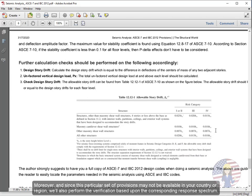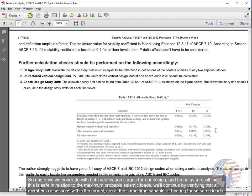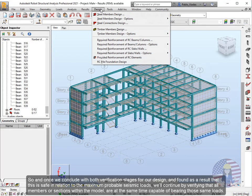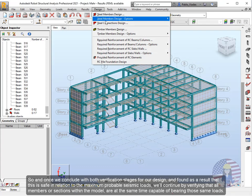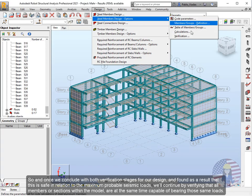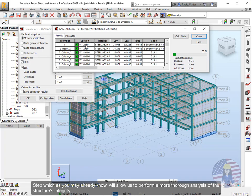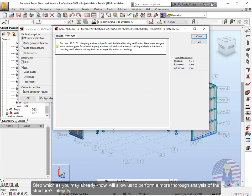Moreover, and since this particular set of provisions may not be available in your country or region, we'll also perform the verification based upon the corresponding response spectrum. So once we conclude with both verification stages for our design and found as a result that this is safe in relation to the maximum probable seismic loads, we'll continue by verifying that all members or sections within the model are at the same time capable of bearing those same loads. Step which, as you may already know, will allow us to perform a more thorough analysis of the structure's integrity.